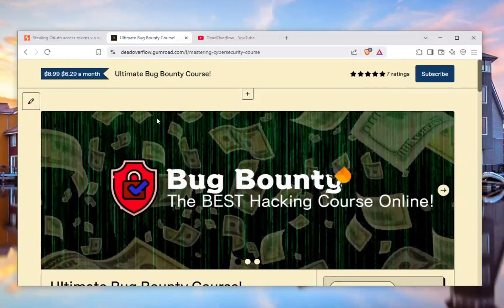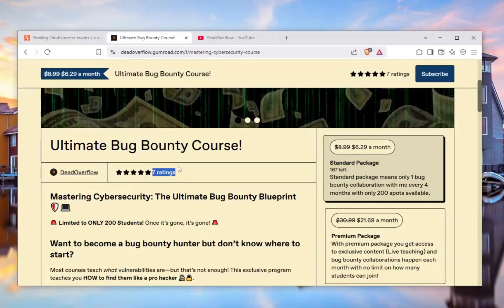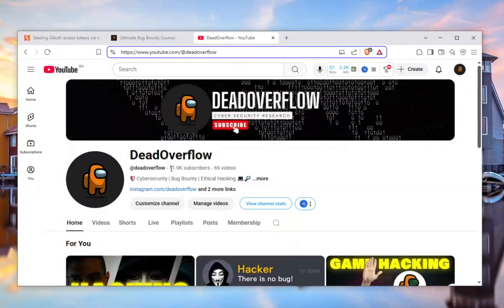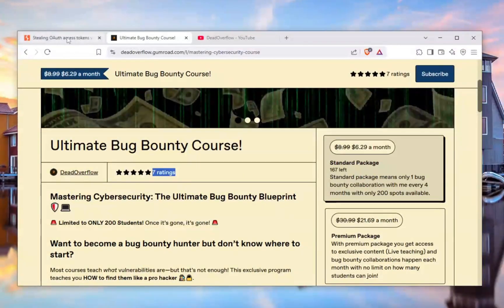Make sure to check out the course — link is in the description down below. We have a lot of positive reviews, and we're going to be doing bug bounty collaboration, meaning everyone who joins will collaborate with me. Also make sure to subscribe to the channel — we're almost at 12,000 subscribers and have 69 videos!